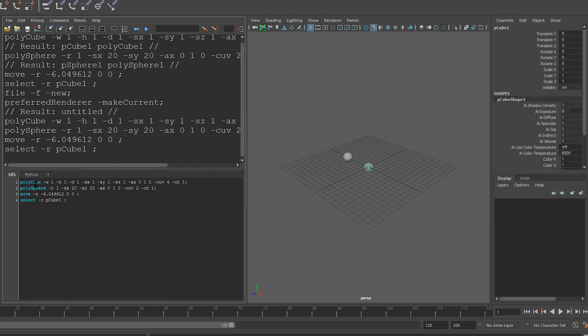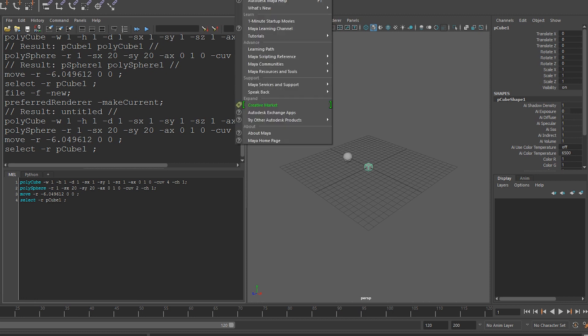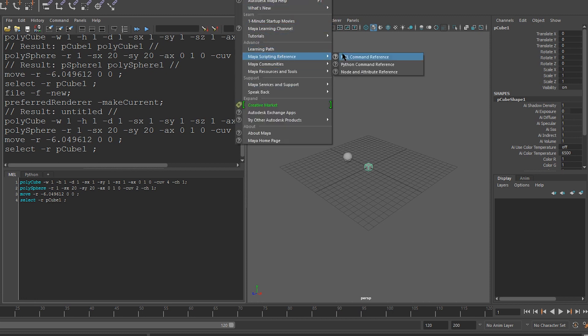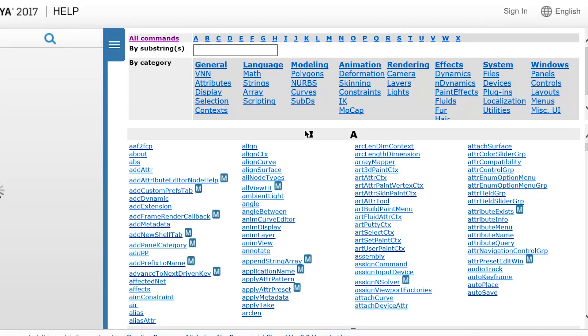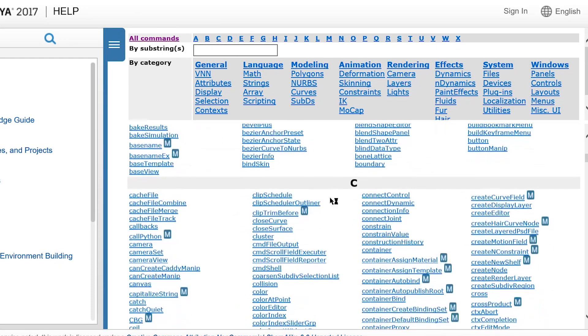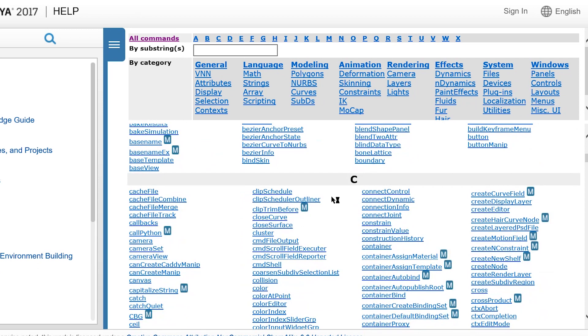You can also get here by going to help, Maya scripting reference, MEL command reference. And this opens up your web browser, and shows you all the commands that Maya has available.